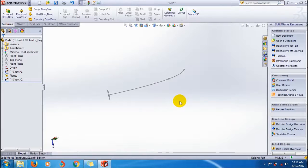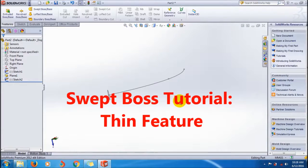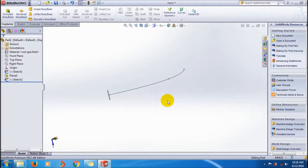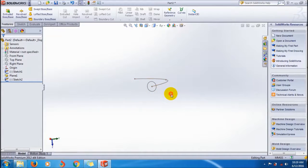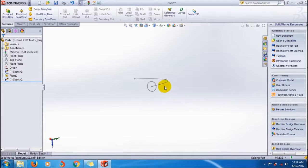Hi friends, welcome to Hotshot Racer 91 YouTube channel. In the previous tutorial, I showed you how to use the sweep feature in SolidWorks, using the same sketch profile and path. Now I'm going to show you how to use the thin feature in the Sweep Property Manager.